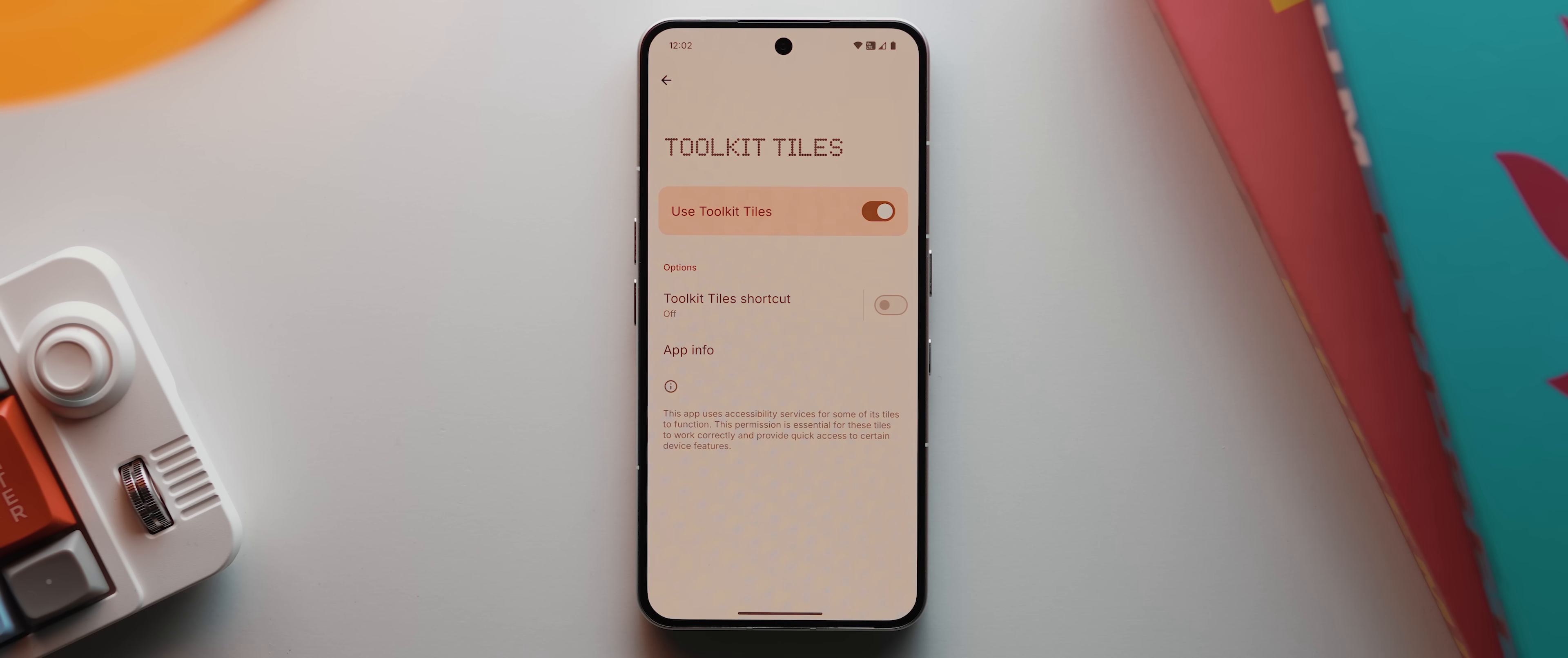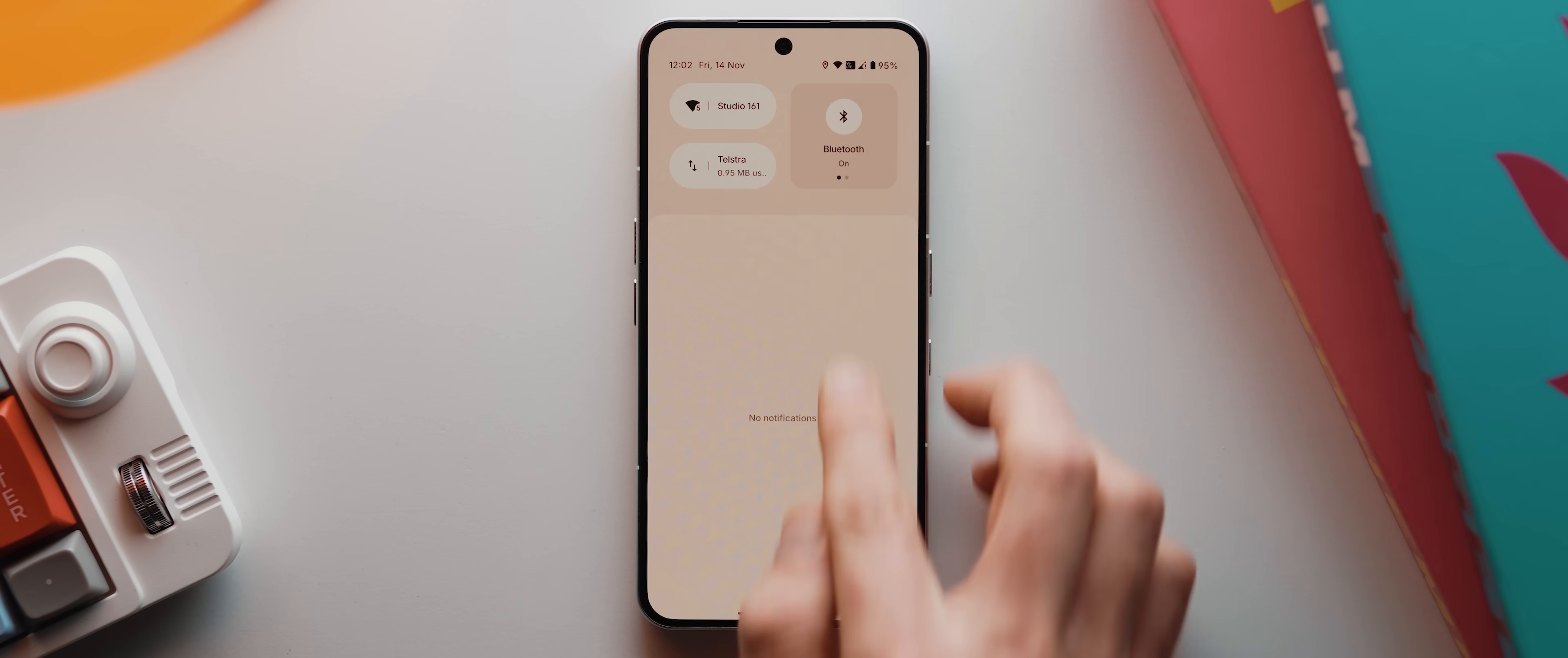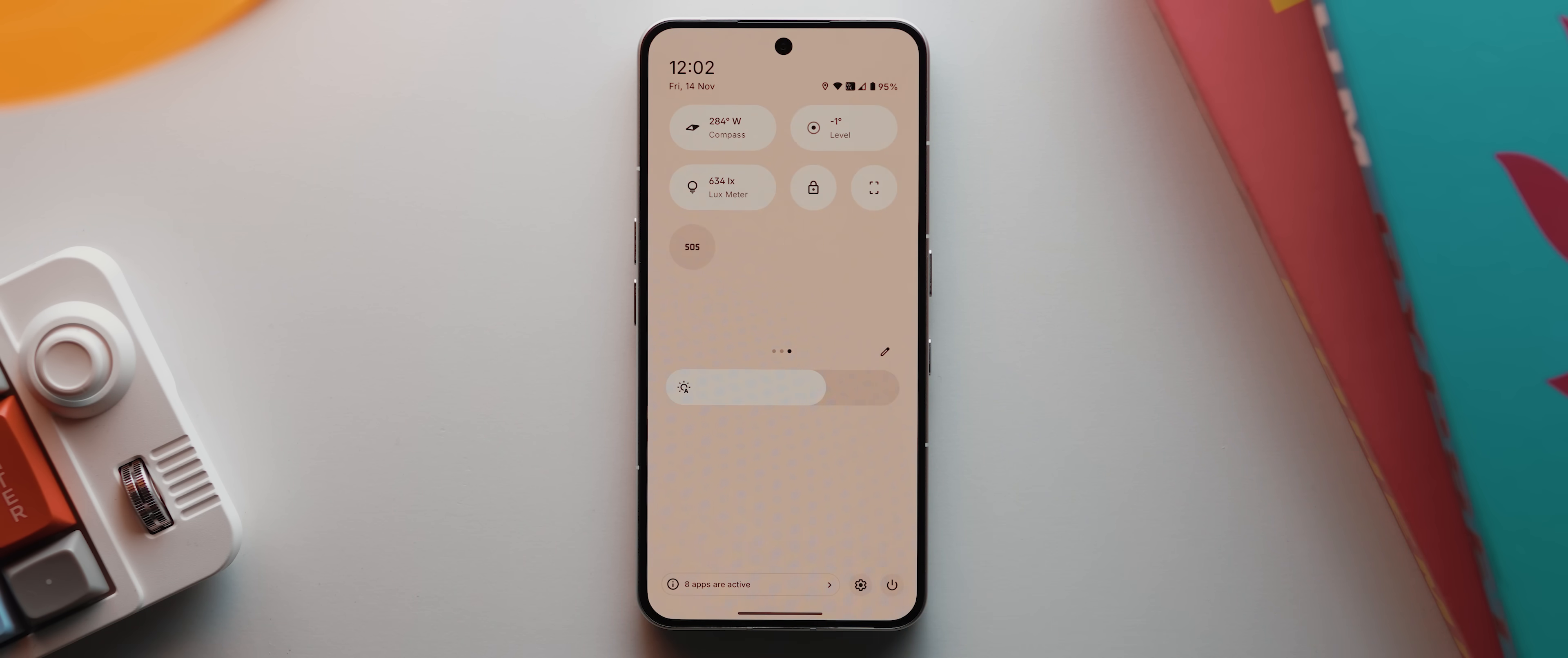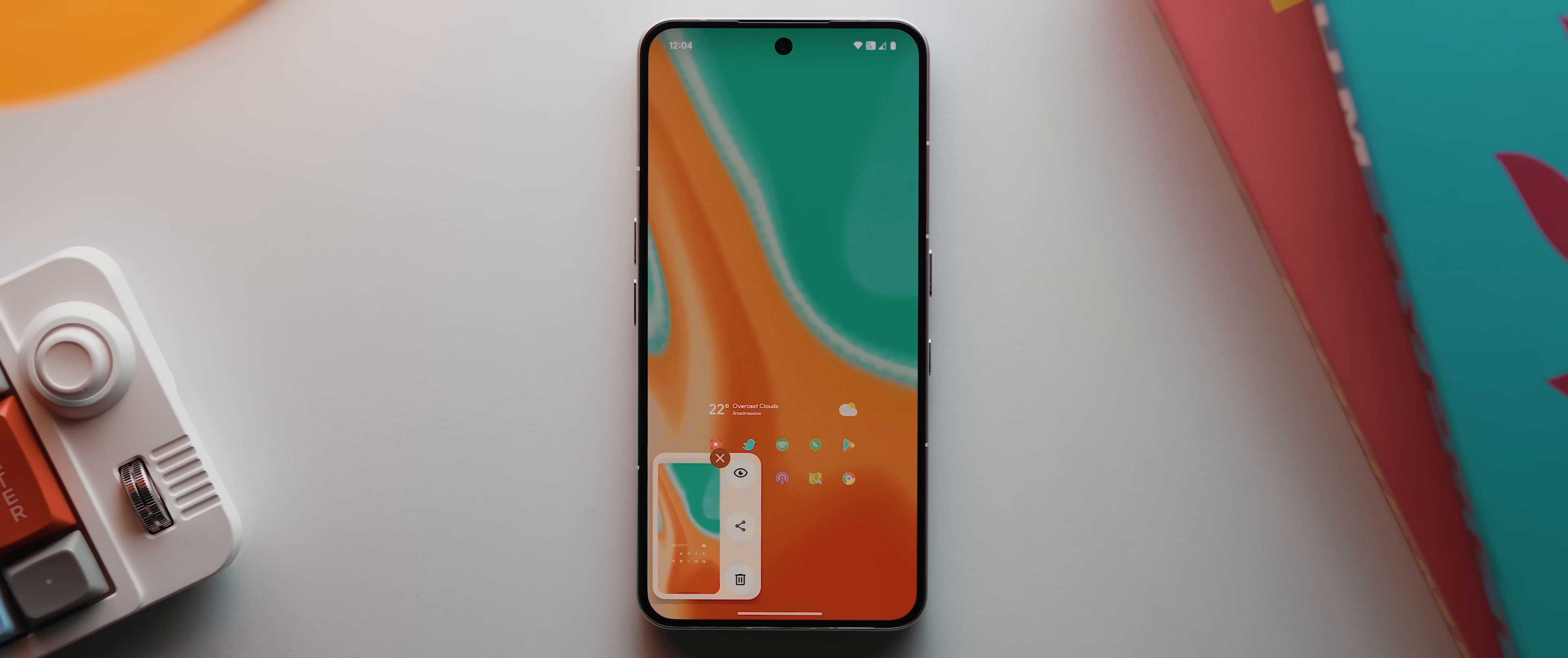Then if we unlock and swipe back into our quick settings panel, and over to this last page here, the second to last tile is our screenshot tile, which as you can probably predict, this will take a screenshot of whatever is on your screen, which I actually think is a really handy option rather than having to fumble with button combinations.